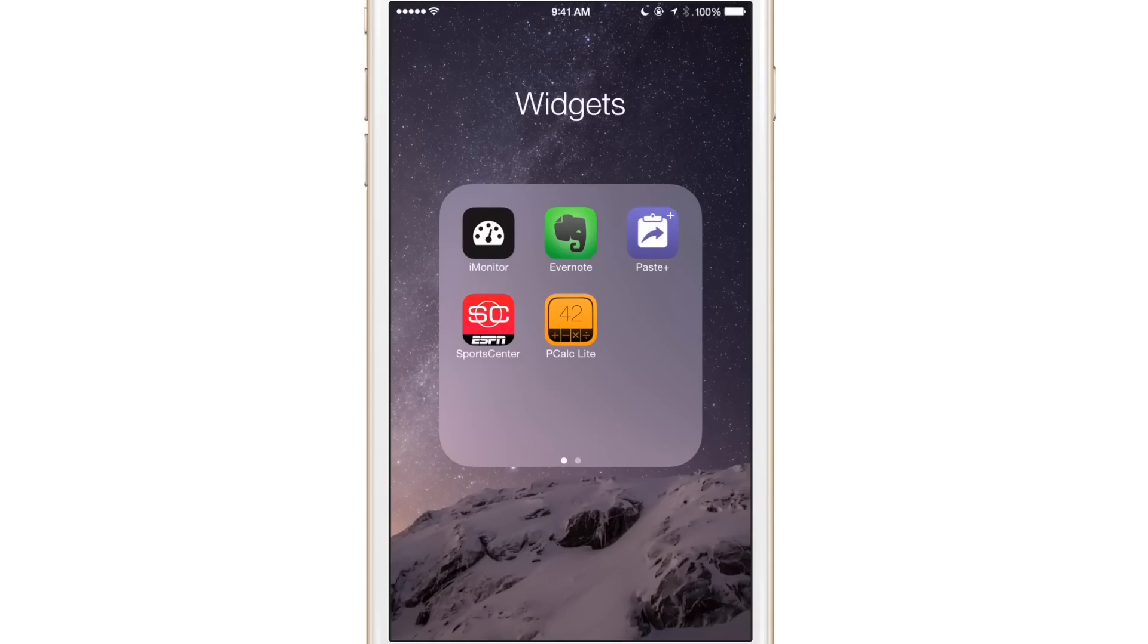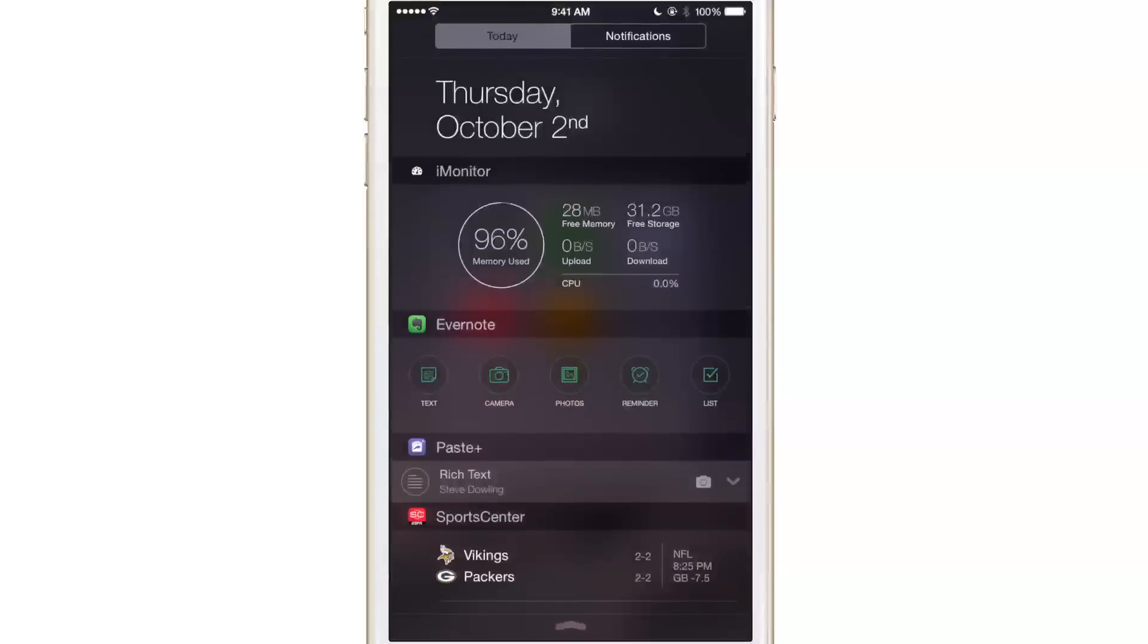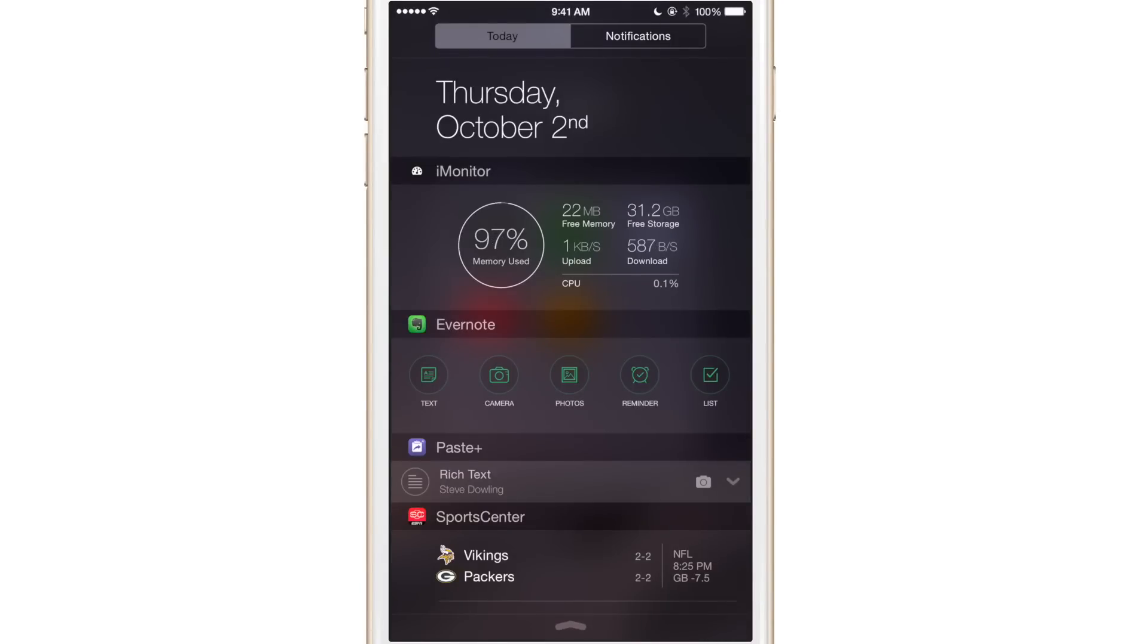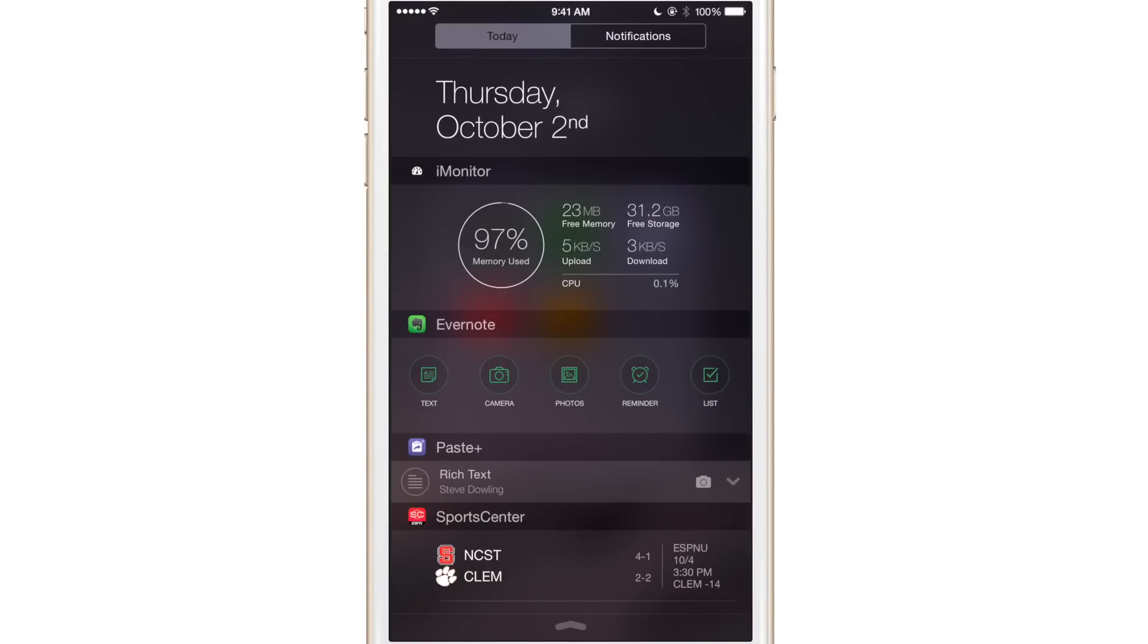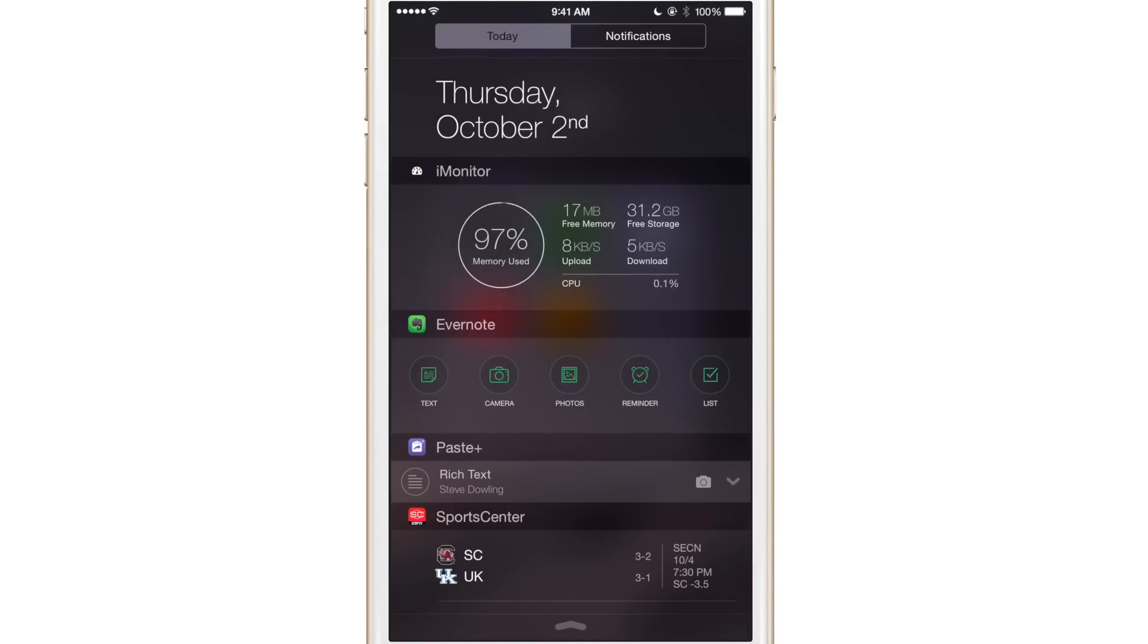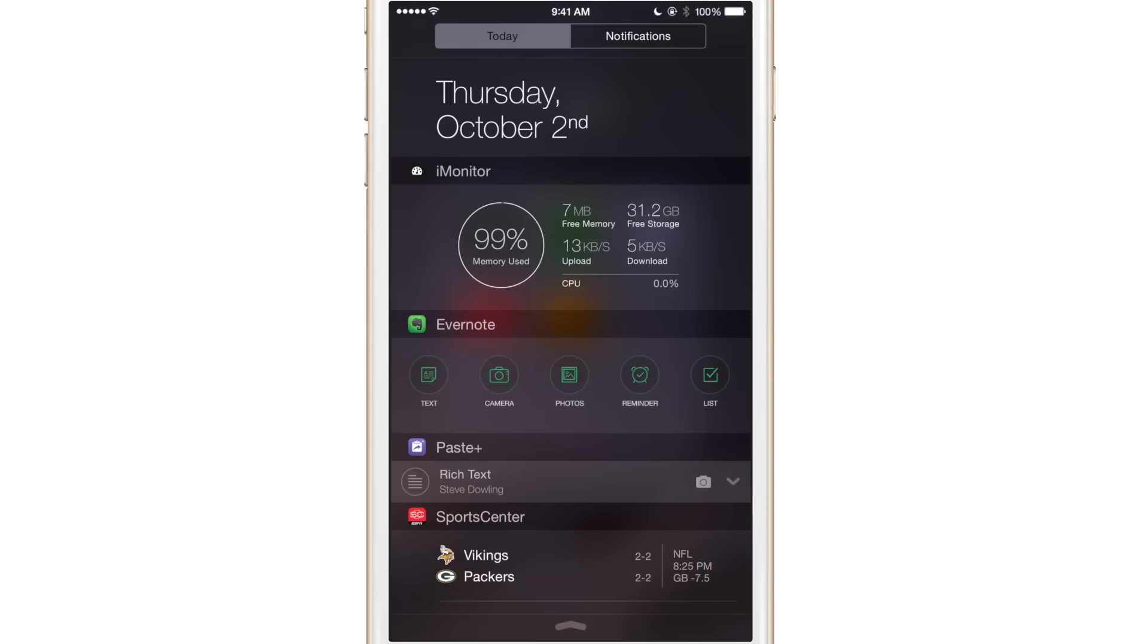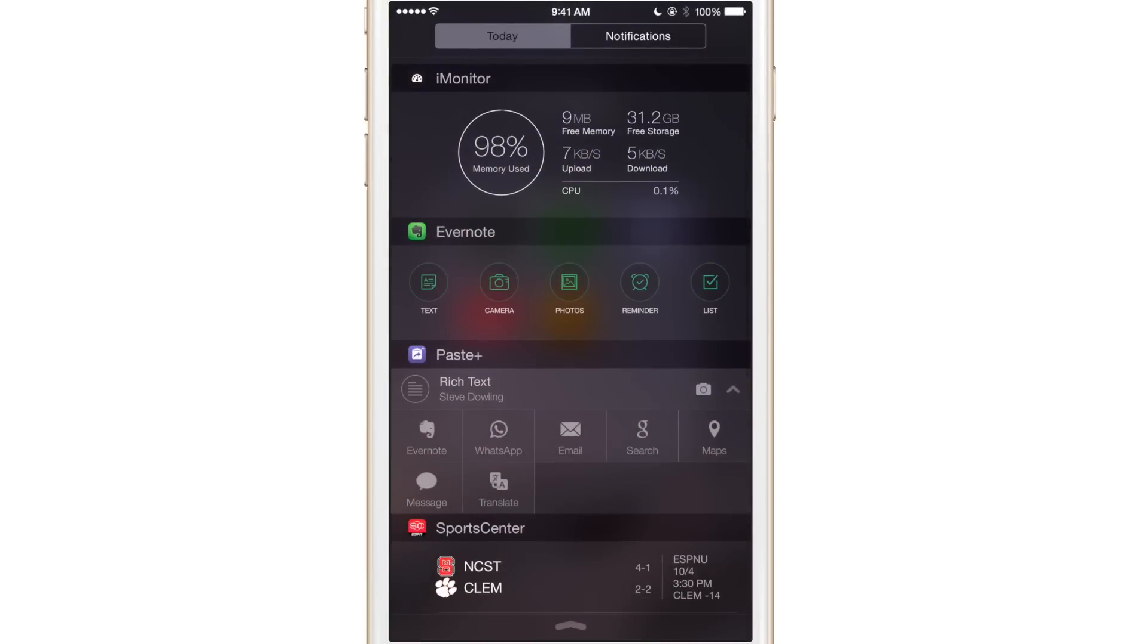Now the next widget that I really like is called paste plus, and this is a unique little widget here. What this allows you to do is to get more from your pasteboard basically. So whenever you copy text or you copy an image or copy a link, you can do some really cool things with paste plus. You can see it shows you what's currently on your pasteboard or your clipboard if you're a Windows user. You can see I have some rich text copied there as Steve Dowling is what I have copied.